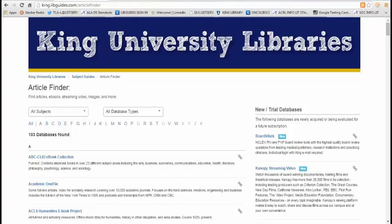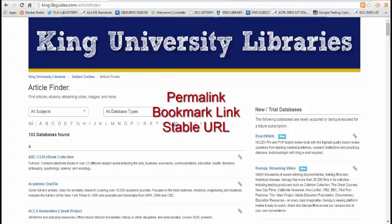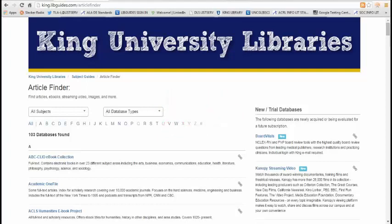Now, getting this link is a little bit different for each database. Some databases refer to it as a permalink, some refer to it as a bookmarked link, some refer to it as a stable URL, and there's basically a two-step process to getting that link. Not every database is the same. Each one runs on a different platform. So I'm going to show you a couple of common examples, and of course if you have any questions, feel free to email me or call me.